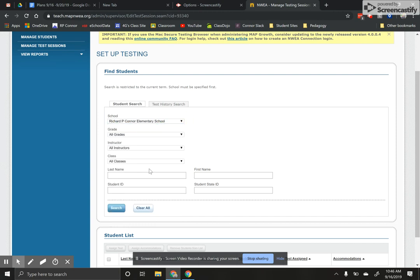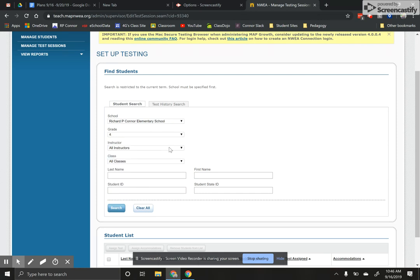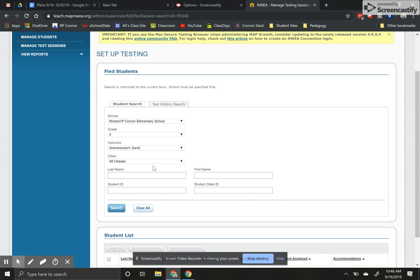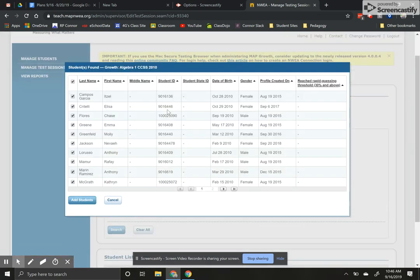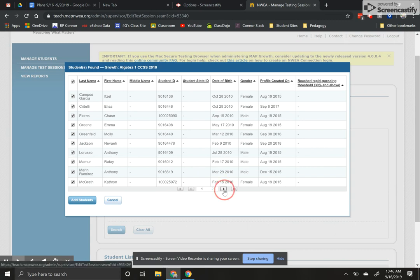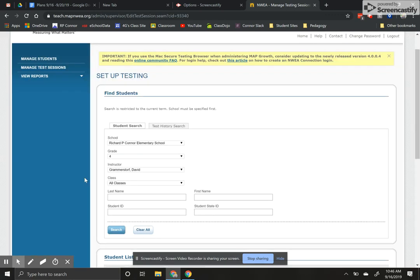I'm going to click on RP Conner Elementary School grade four. I'm the instructor and I'm just going to hit search. Once I do that I'll see my full class list here. You want to just double check and make sure you have everyone, and I'm going to click add students.